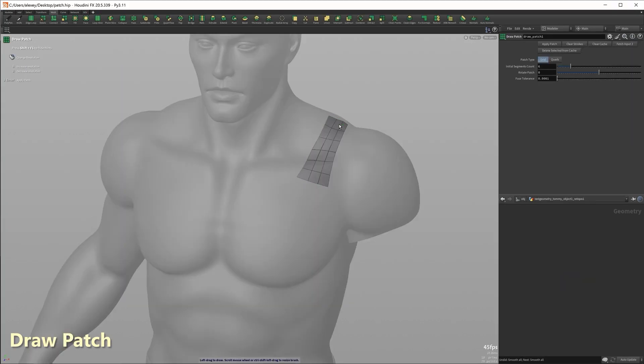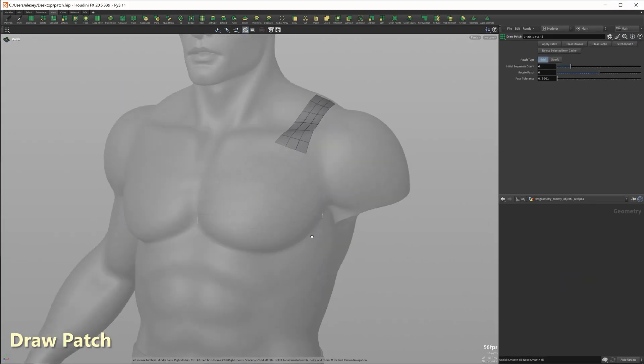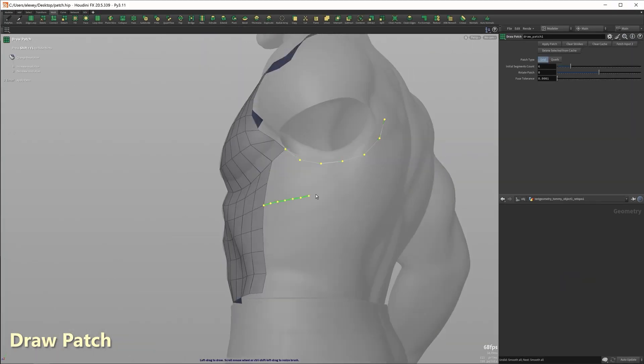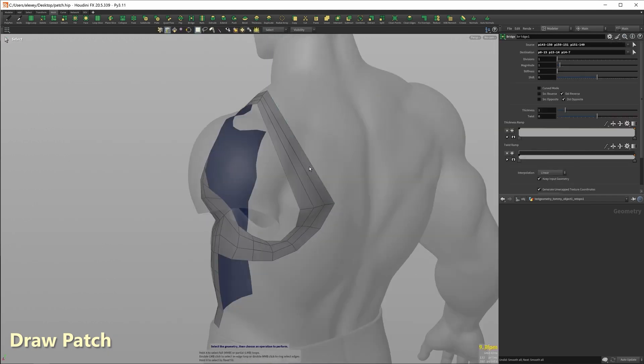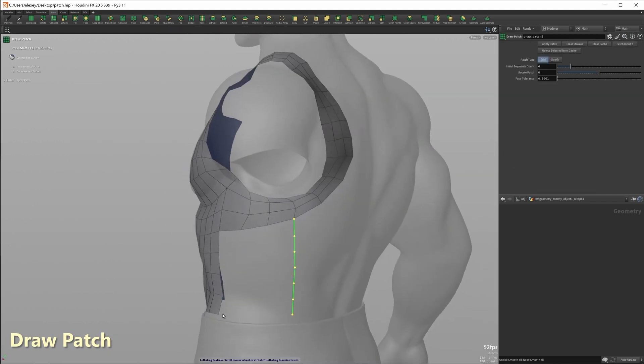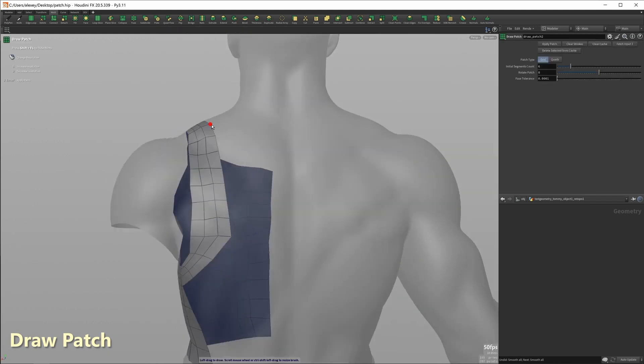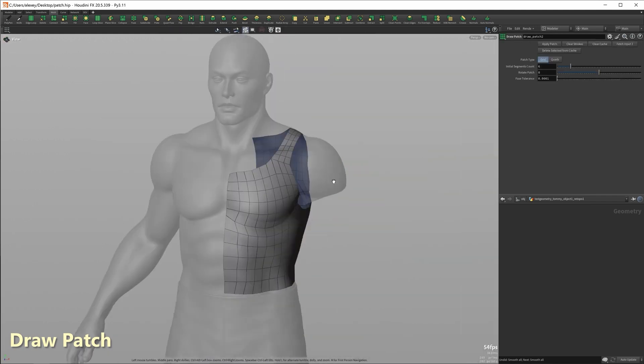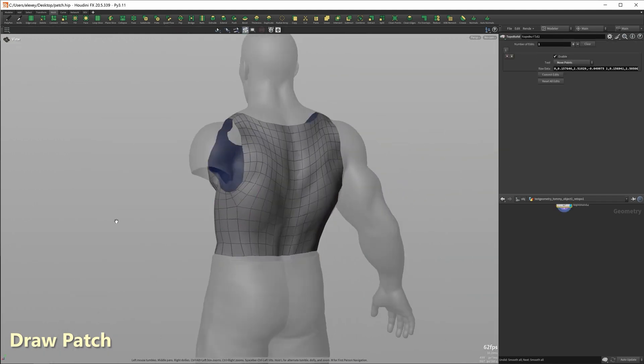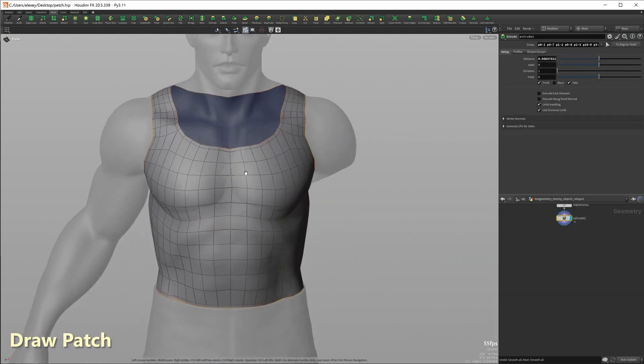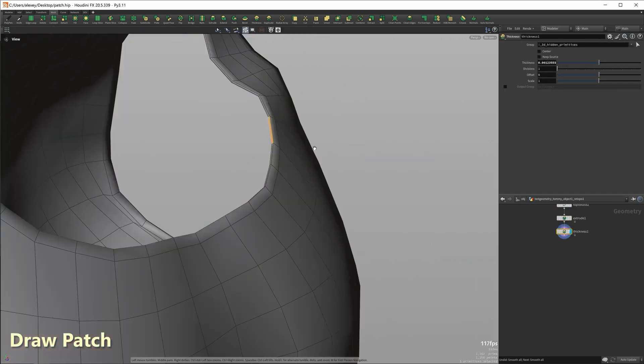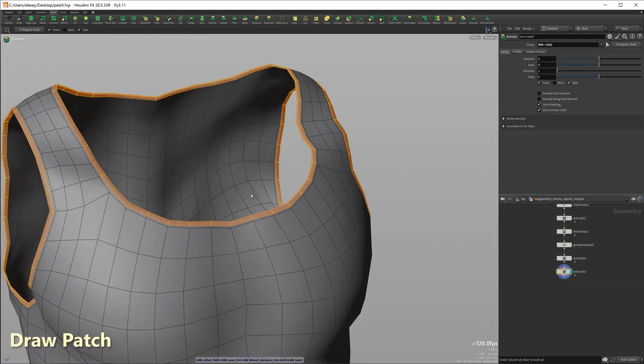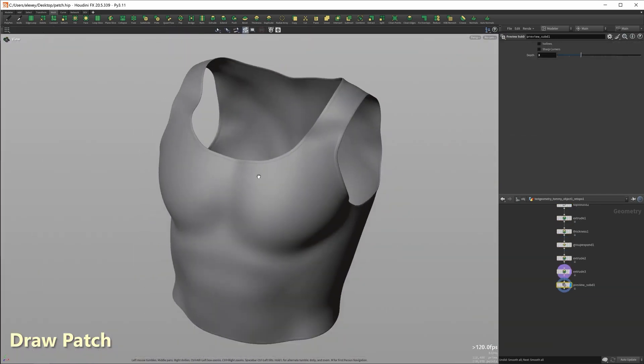The update didn't feature only the plugin rework. It also introduced new retopology tools like drill patch, which works by covering a surface that you want to retopologize with uniform all quad geometry that works by drawing a boundary directly on the surface.